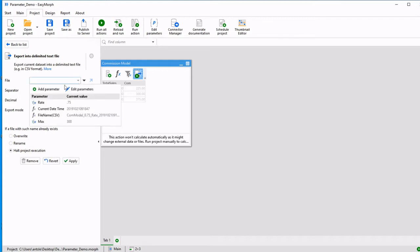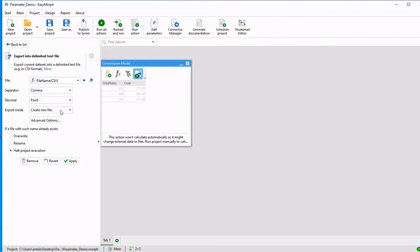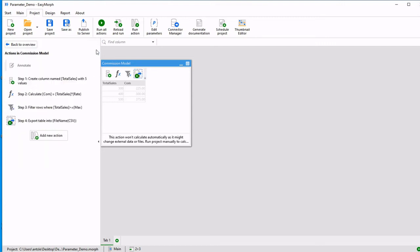We can select that file name that I calculated and we can even see what the value looks like right now. Notice it picked up these parameters. I'm going to overwrite and click apply.